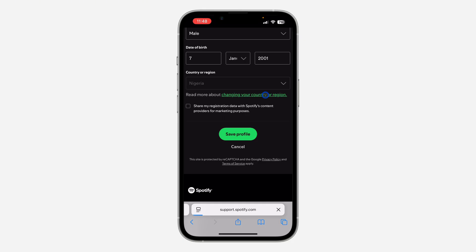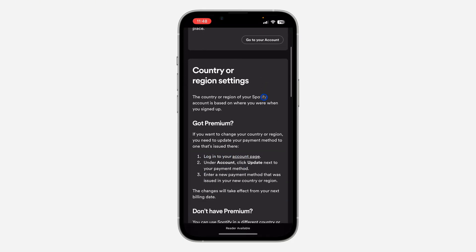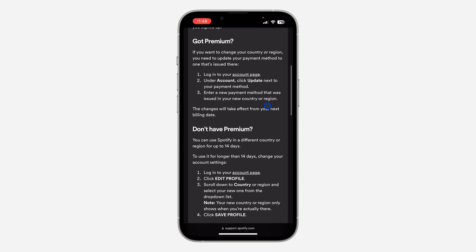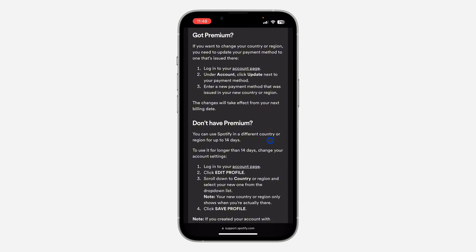If you have a premium account on Spotify, you need to change your payment method first. In order to change your country or location, firstly change your payment method. Once you change it, it's going to change to the new country associated with that payment method. You can also cancel your current payment, change your country, and then use a new payment method.